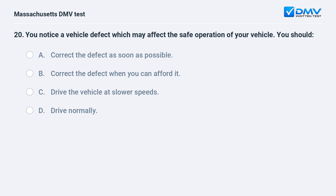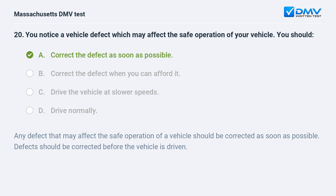You notice a vehicle defect which may affect the safe operation of your vehicle. You should: a. correct the defect as soon as possible. b. correct the defect when you can afford it. c. drive the vehicle at slower speeds. d. drive normally. Answer: a. correct the defect as soon as possible. Any defect that may affect the safe operation of a vehicle should be corrected as soon as possible. Defects should be corrected before the vehicle is driven.